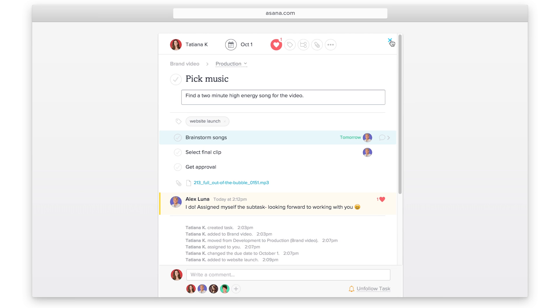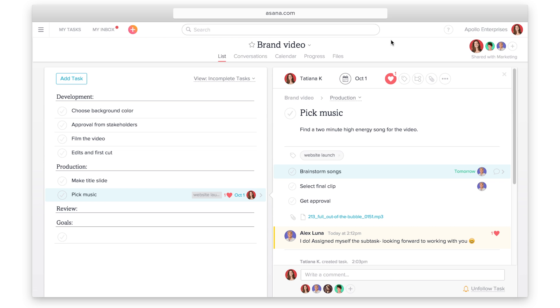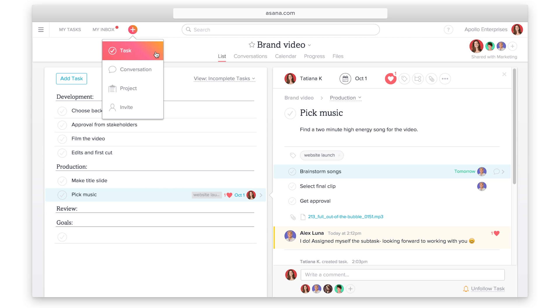One final thing to note, you can create tasks that aren't in projects. If you have a quick to-do for yourself or a reminder for a teammate, just use the quick add button. But we recommend putting tasks in projects most of the time. They are easier to find and keep track of this way.